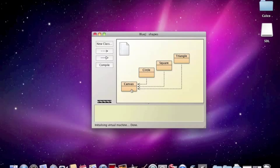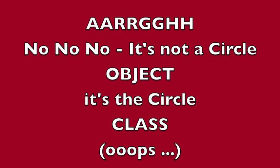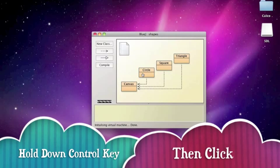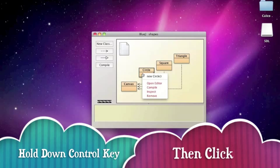then you can just move over to the circle object. Hold down the control key and click, and then you can select New Circle.